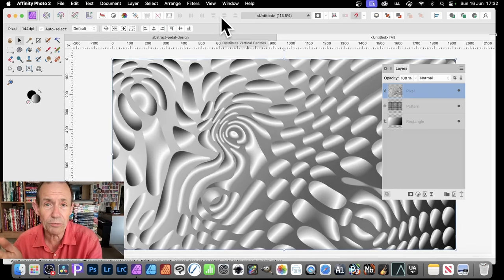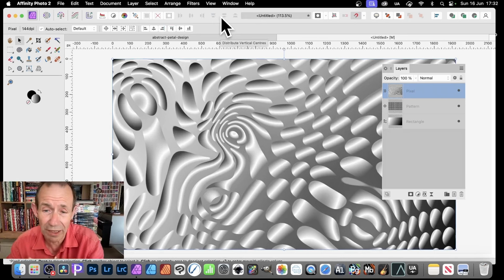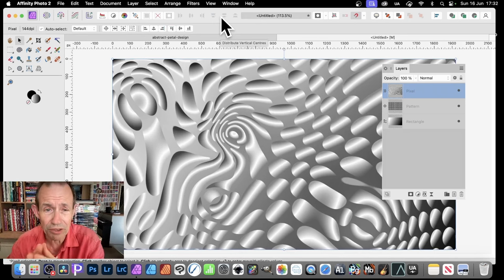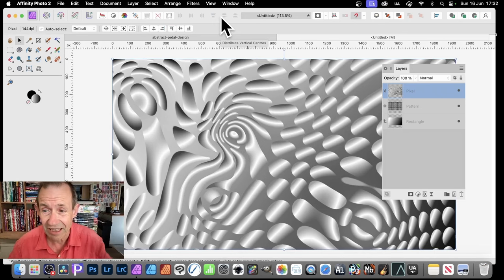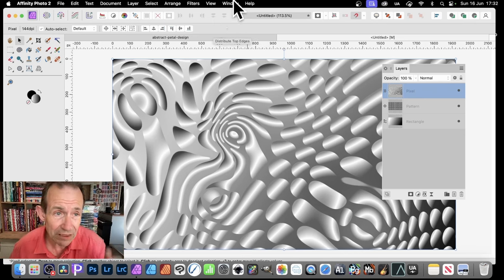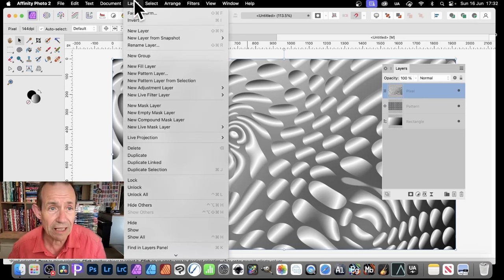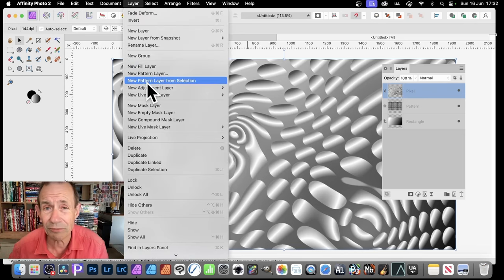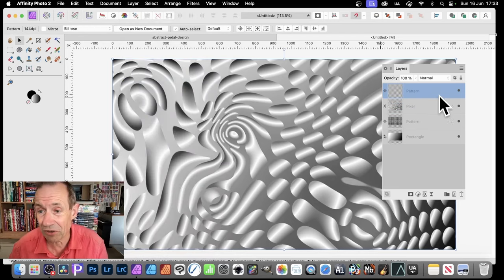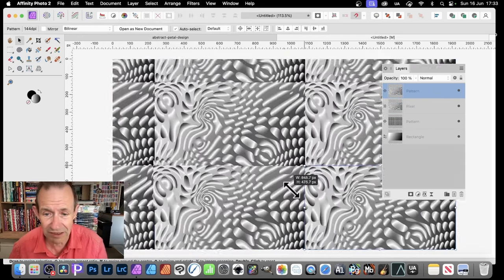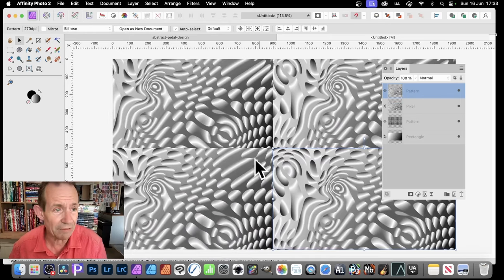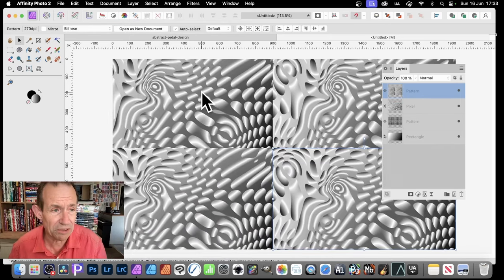Now you could, of course, finish at this point. It looks pretty good as a weird alien landscape. But also what you can do is you can turn this design into a pattern layer as well. So go up here, Layer, and New Pattern Layer from Selection. It doesn't have to be converted or anything. It's a pixel layer already. And you can then resize this. Maybe go like that. So now you do get a fairly small design there.